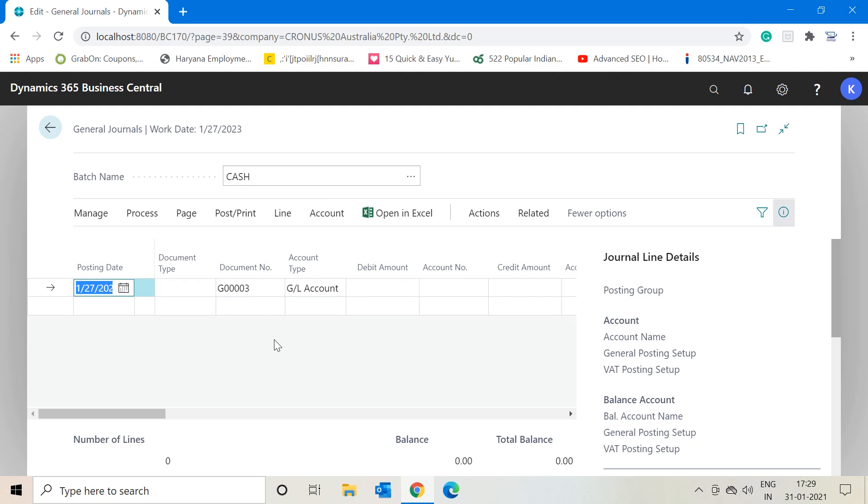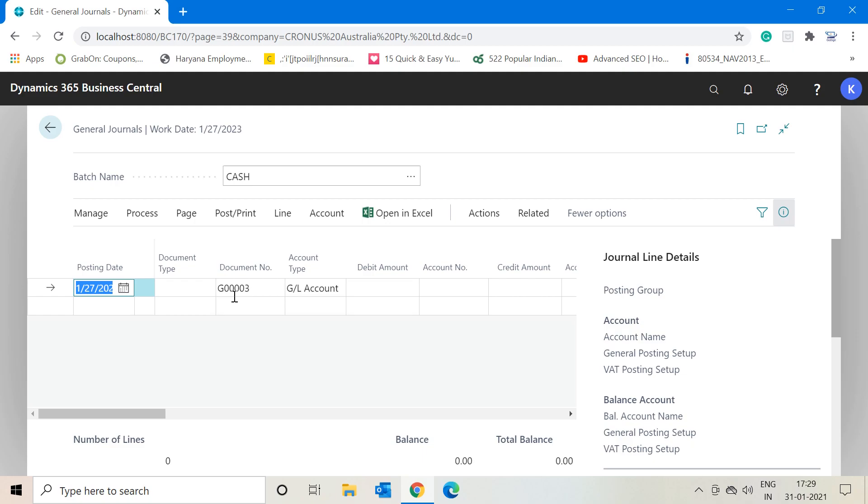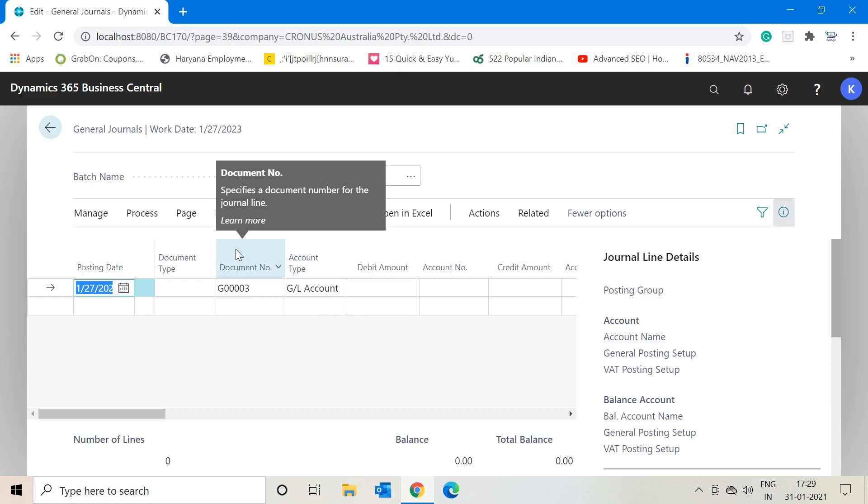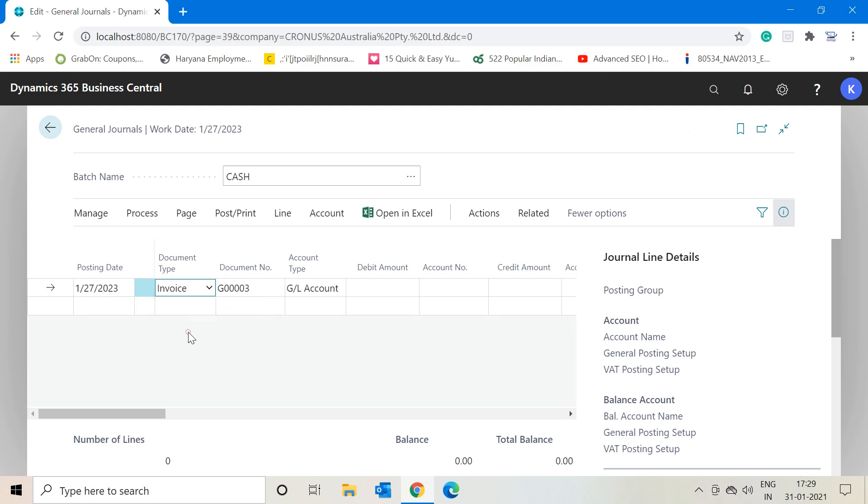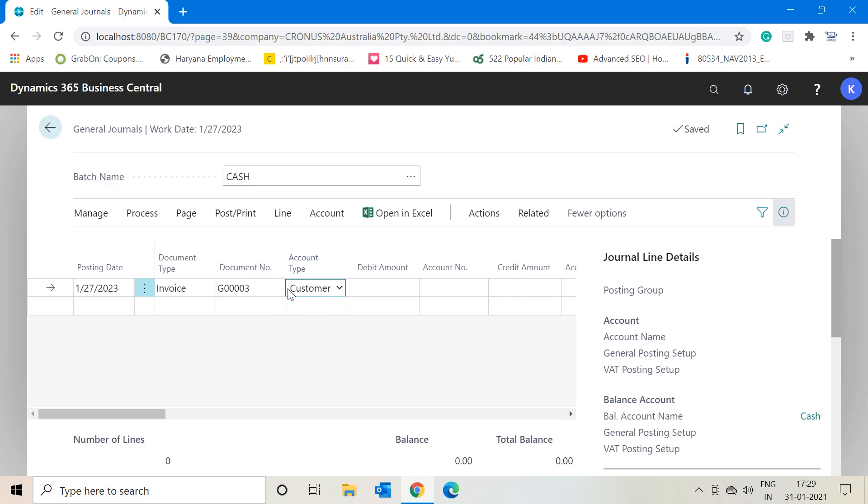Right now, I have already opened up one cash general journal batch where I used to input my entries related to cash. Whatever cash transactions are happening in my company, I input all those data and entries through this batch in the general journal. Let's say I'll prepare one entry with a document type invoice and let me select the account type as customer.